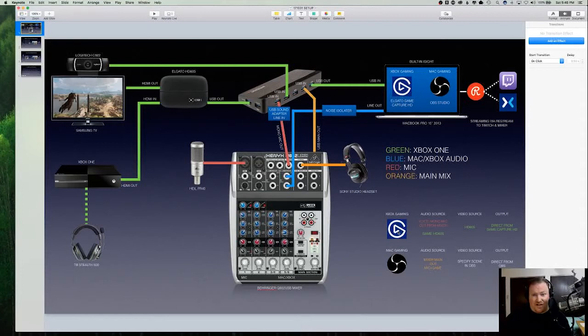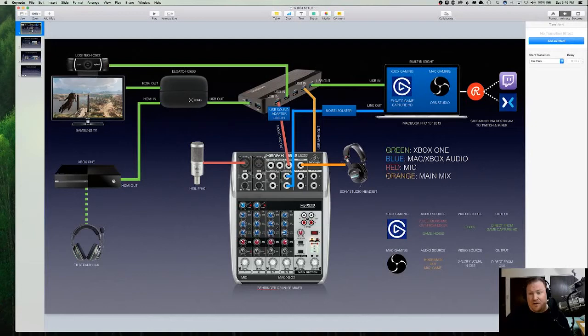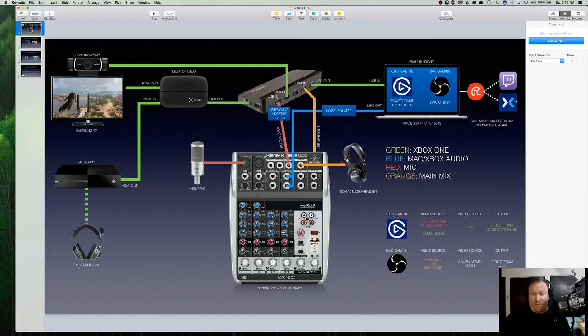And the video source, of course, is the HD60S. And the output is coming straight from that software and it goes directly out to Restream.io, which is a service that lets you broadcast to multiple streaming services from one out point. So I broadcast to Twitch and to Mixer from that.